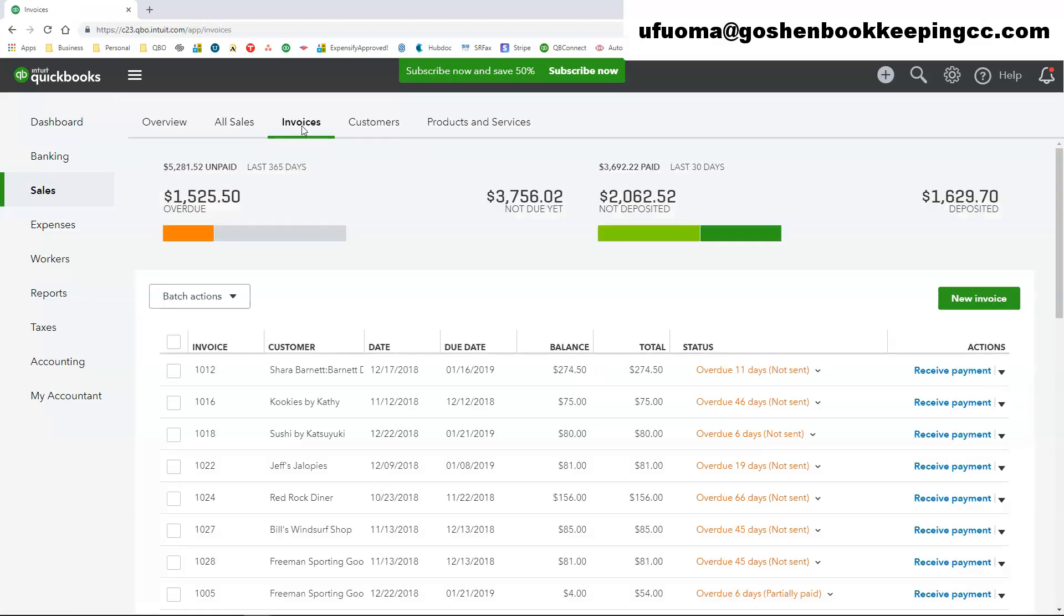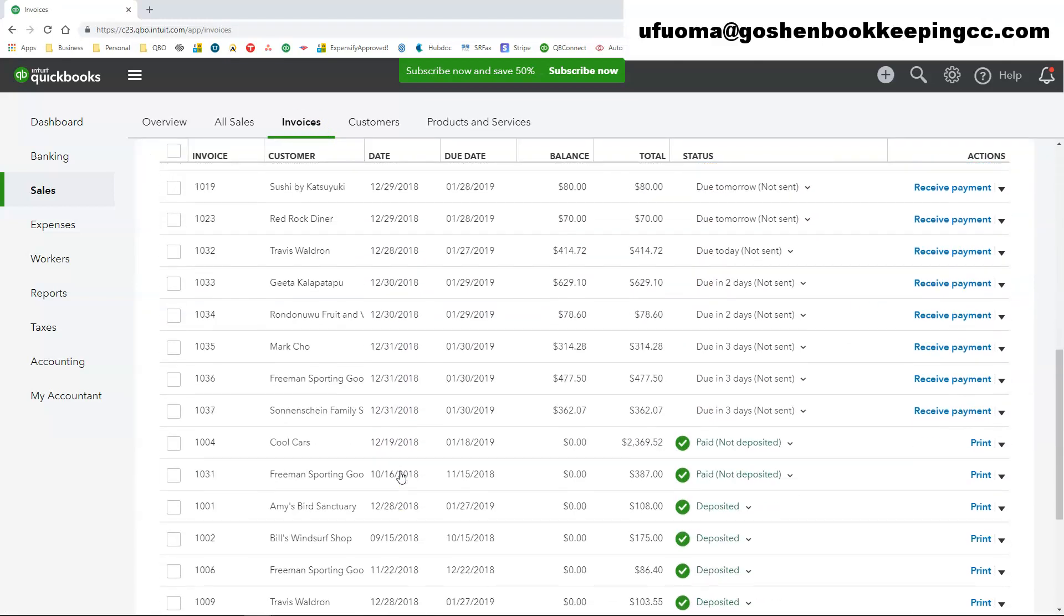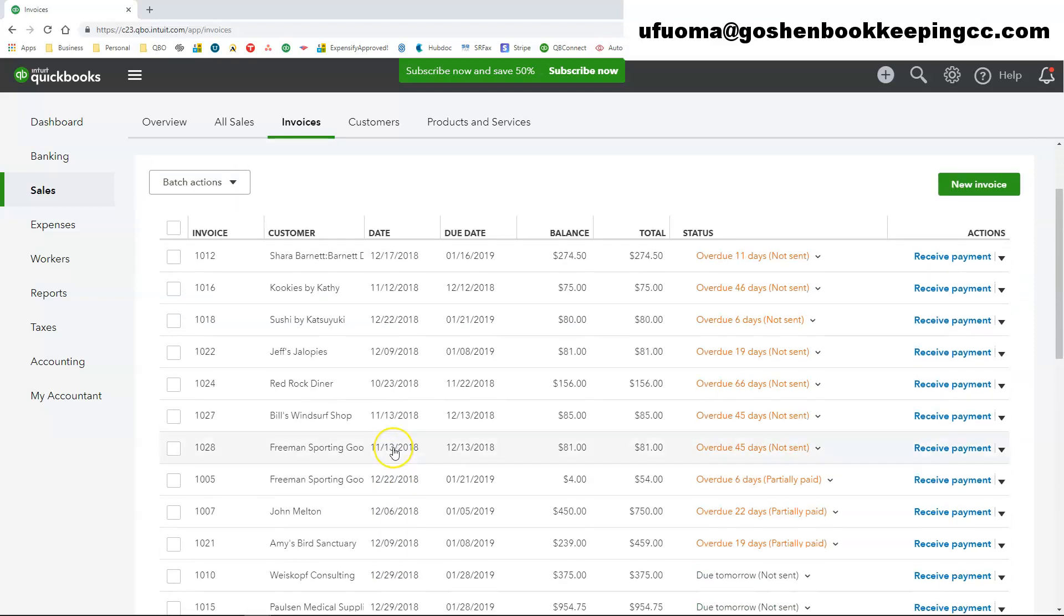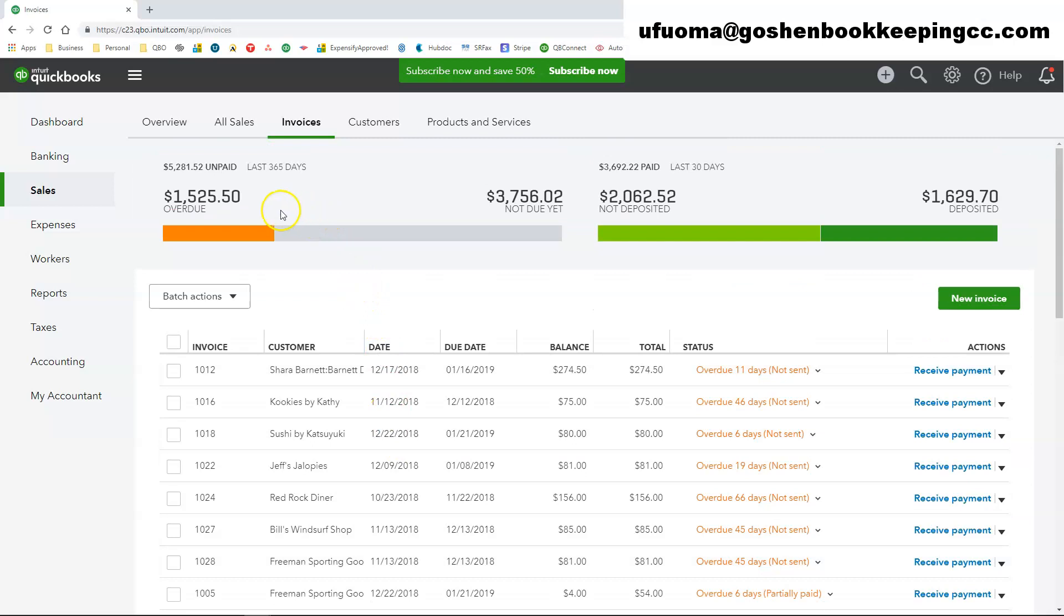The invoices tab shows you invoices only with the number of days past due. This is where you get to track the status of your invoices to determine which one has been paid and which one has not been paid and when you receive payments on those.